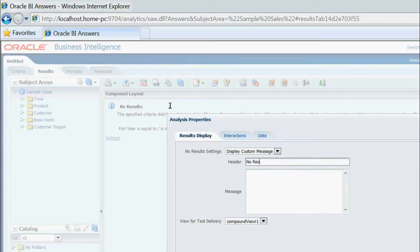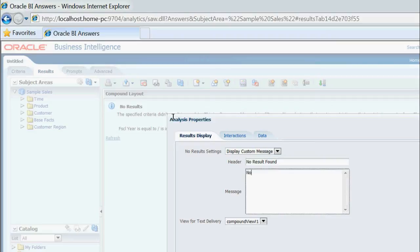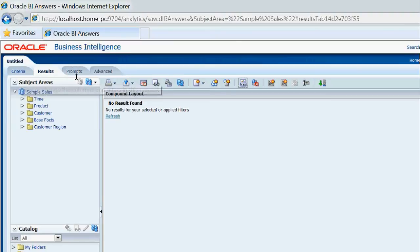I am typing in the custom message: 'No results found — no results for your selected or applied filters.' Then I click OK, and you can see the message has changed to the new custom message.